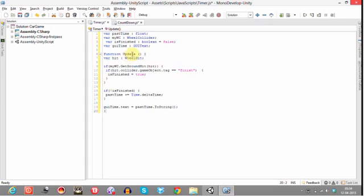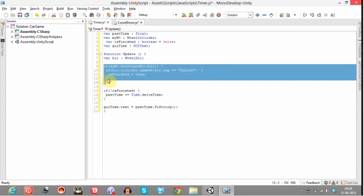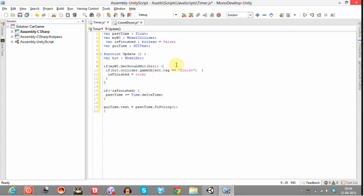In the function update we have created another variable named as hit which is of wheel hit type. It determines whether the wheel or the wheel collider has hit the plane. Here this condition checks whether our wheel collider has hit the plane, that is the ground, and has completed the race or not.